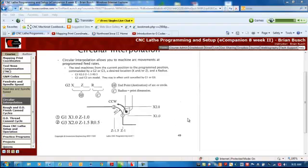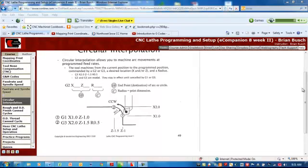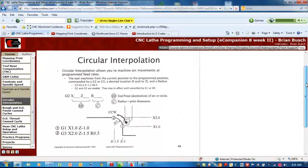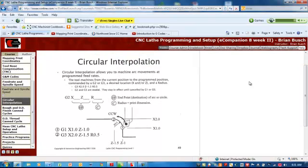Well, hi-de-ho there. This is your favorite instructor again, Mr. Brian Bush, and today we're going to be talking about Circular Interpolation.